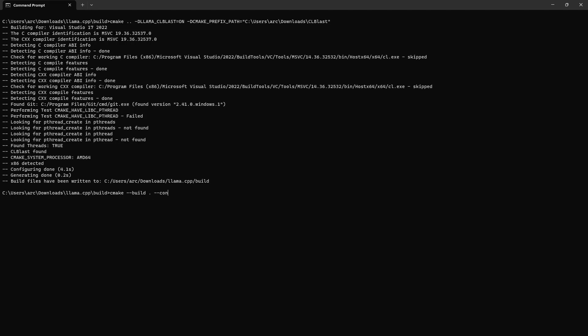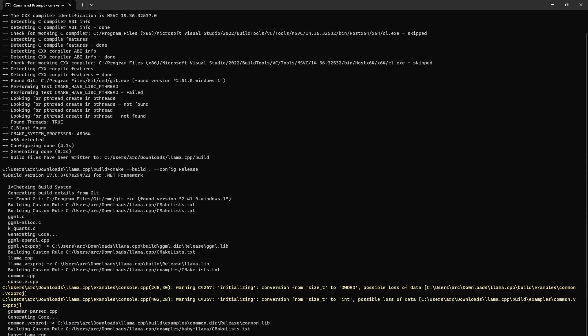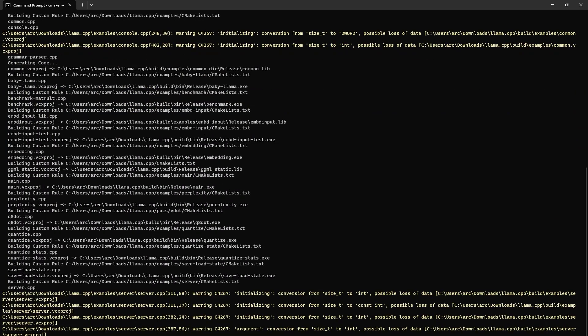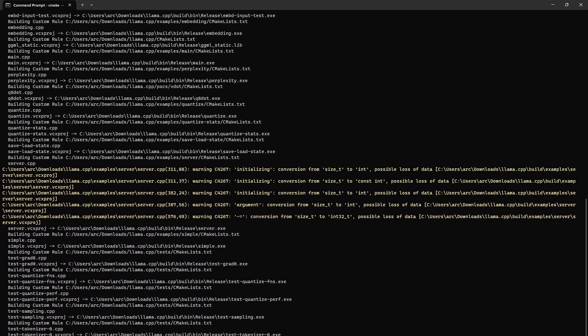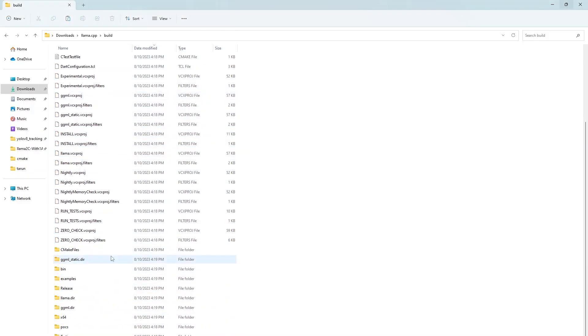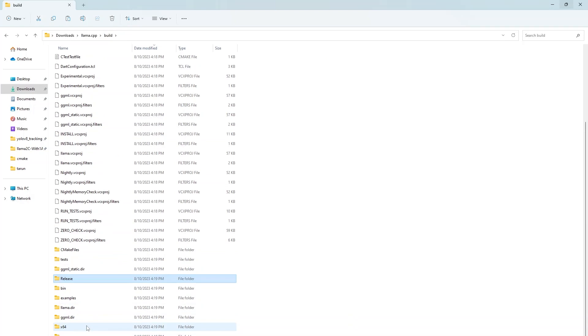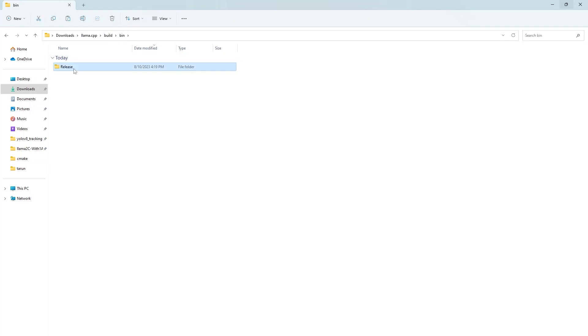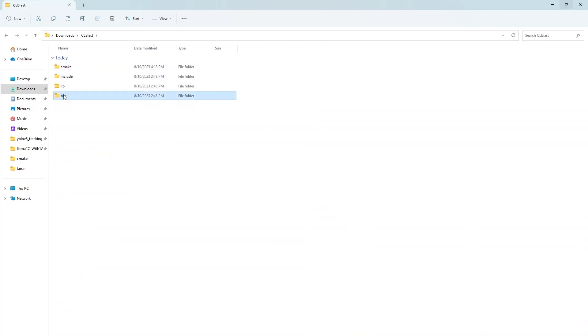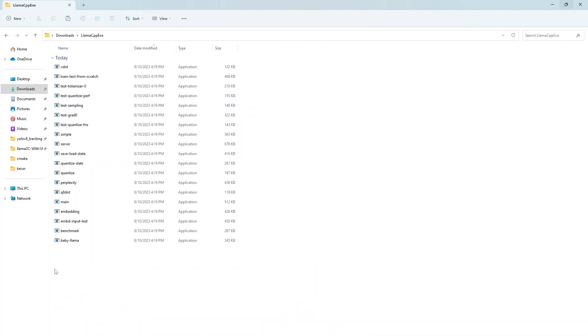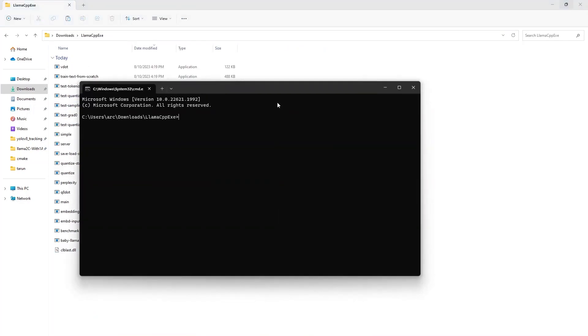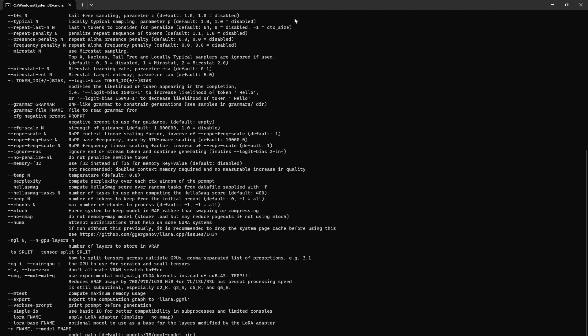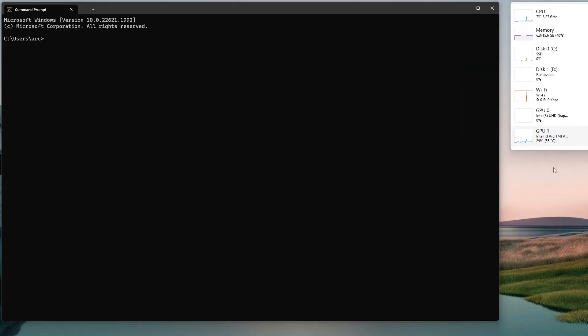I am going to build now cmake hyphen hyphen build dot hyphen hyphen config release. So it will now build our final exes that we will use to run llama models on arc gpus and on integrated gpus. So we will now copy all the generated exes to a different folder. Create a new folder. Let's call it llama cpp exe. First copy the dll file of the clblast library into this folder and also copy all the exes that has been generated by compilation of llama.cpp. So now when you run main hyphen h it is working.